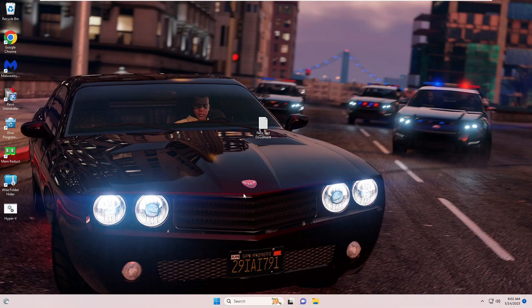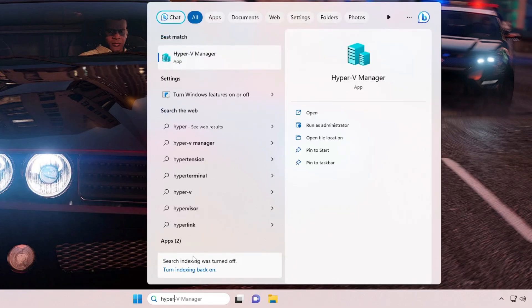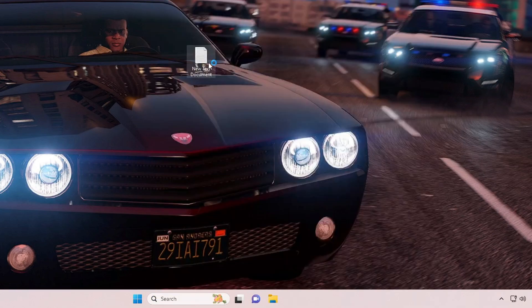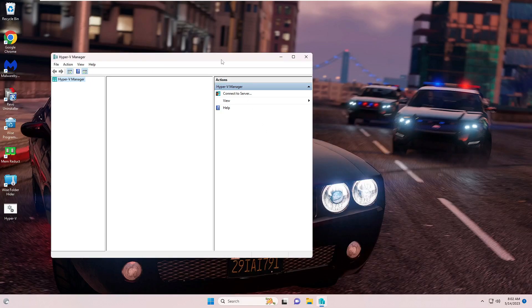And if now I go ahead and click on my Windows 11 search and type 'Hyper', so you can see Hyper-V Manager is up now. And if I click on it, then I can now access and use Hyper-V Manager on my Windows 11 Home Edition.